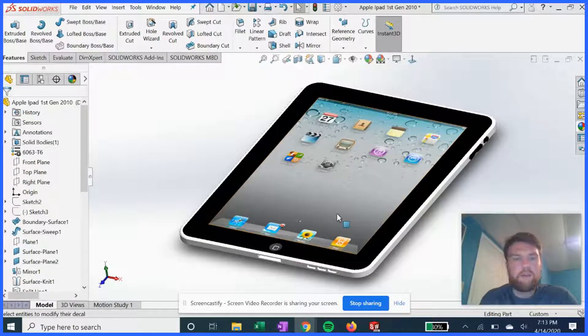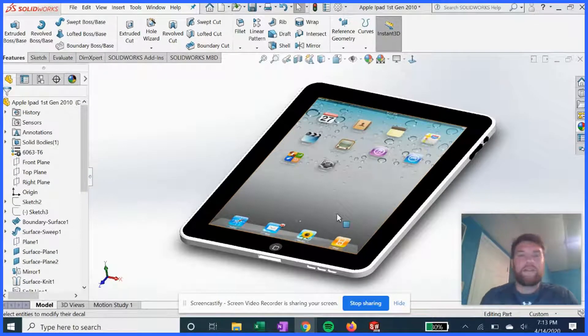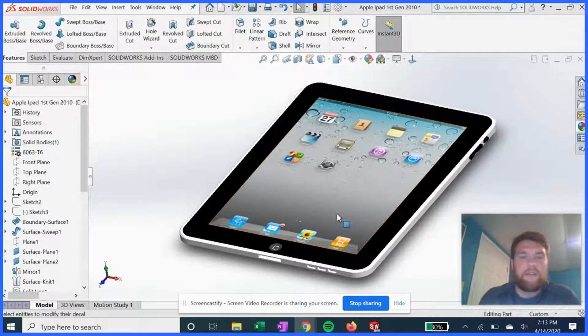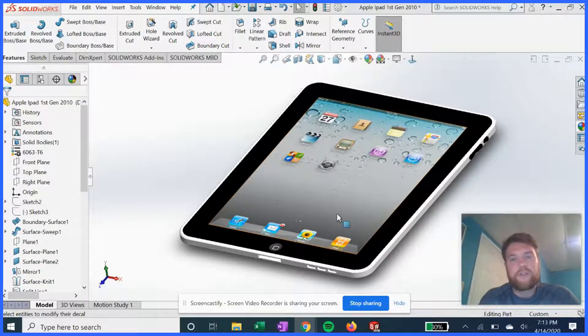Hey what's going on YouTube, welcome to another episode of How It's Designed. In this video we're going to be breaking down the design of the iconic Apple iPad first generation, so let's just jump into it.